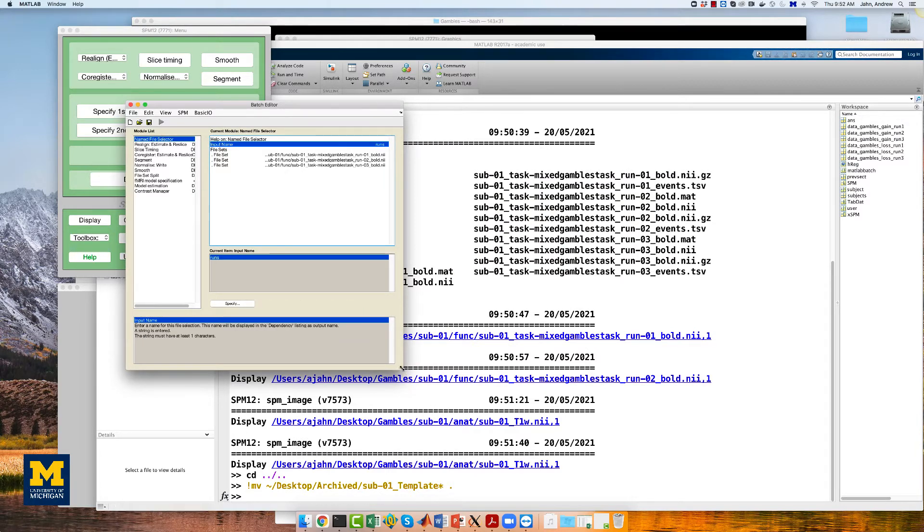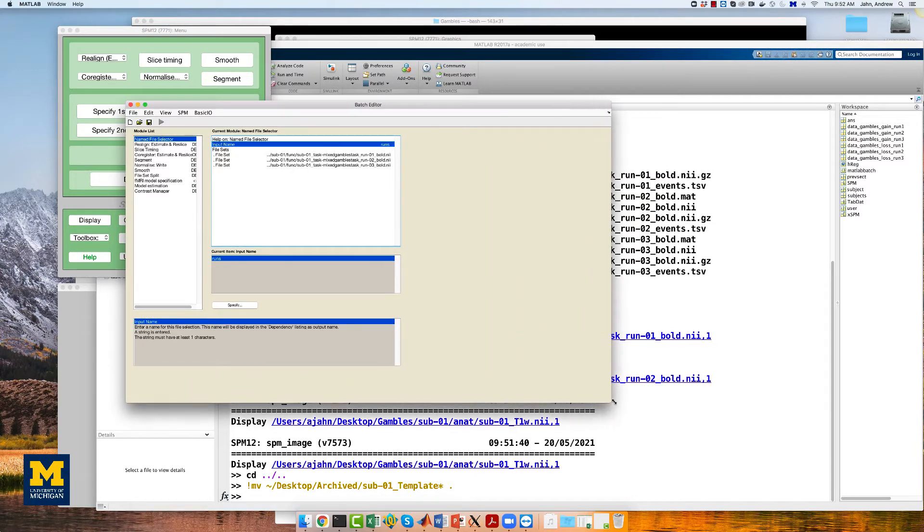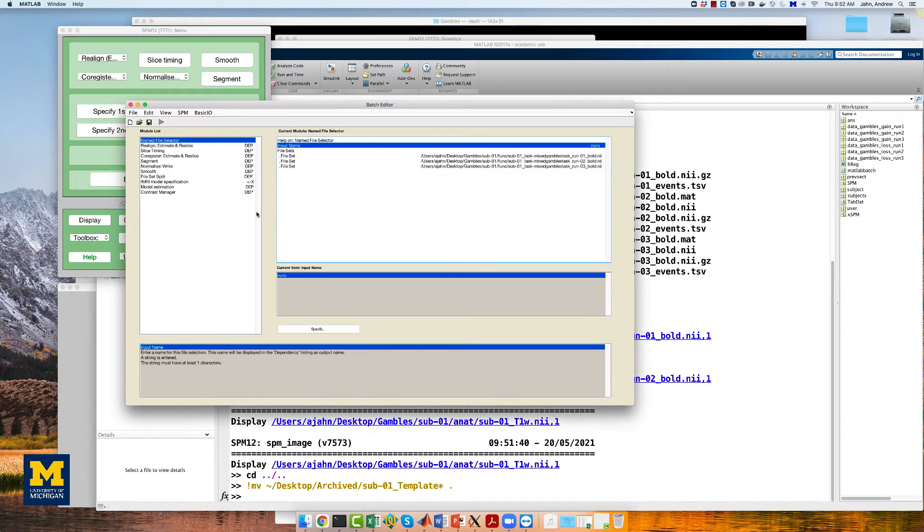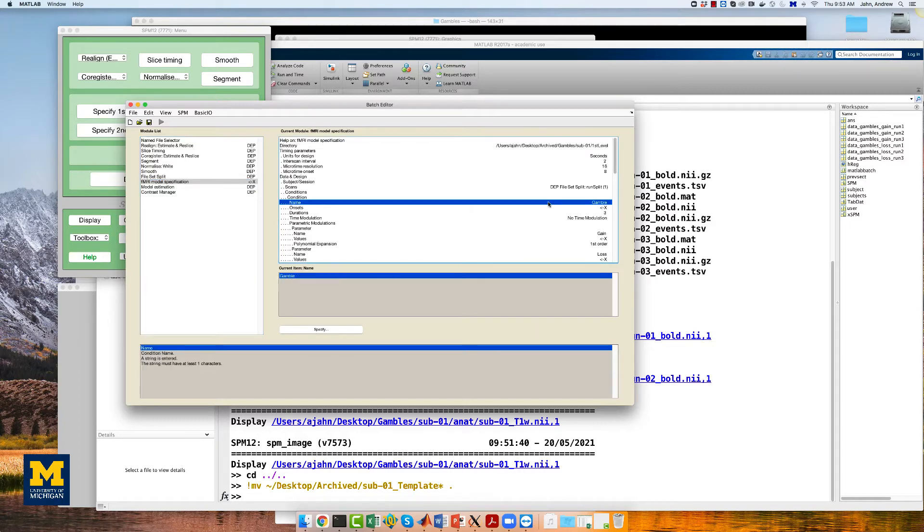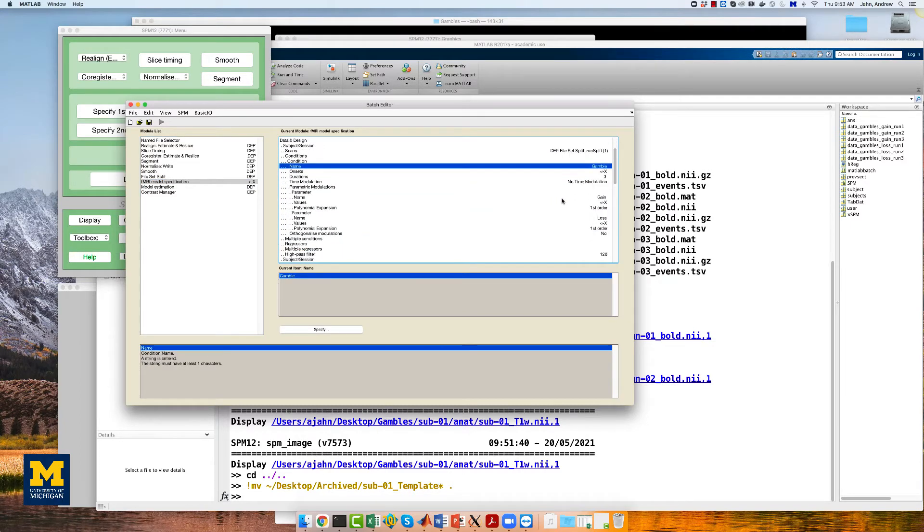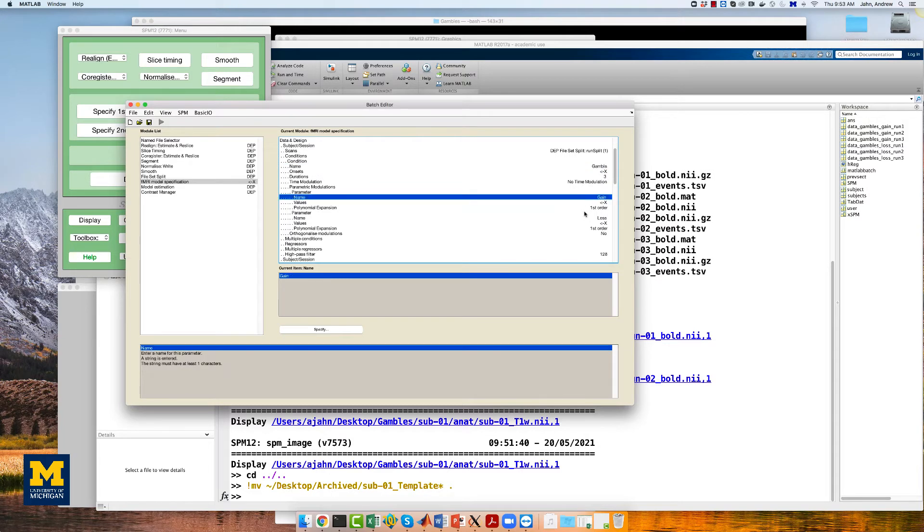If we go to the fMRI model specification module, you will see the same thing about setting a directory, timing parameters, and so on. In data and design, we have the main effect of gamble, and we also have a gain parametric modulation and a loss parametric modulation.